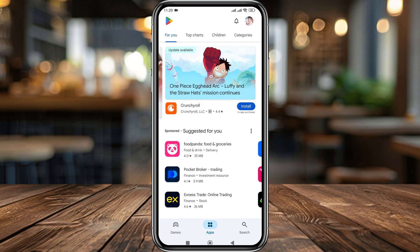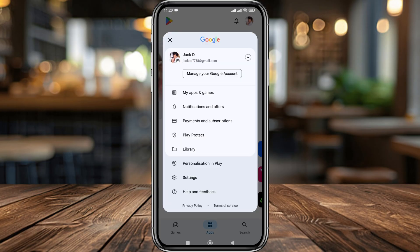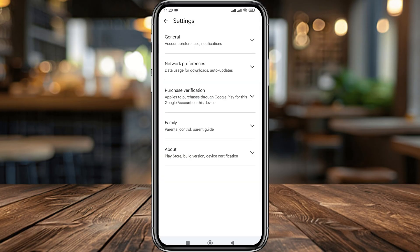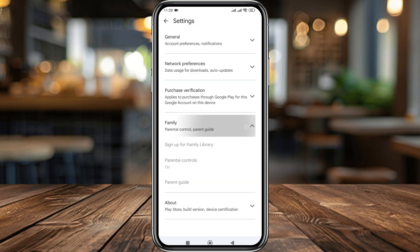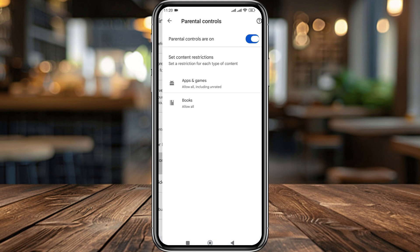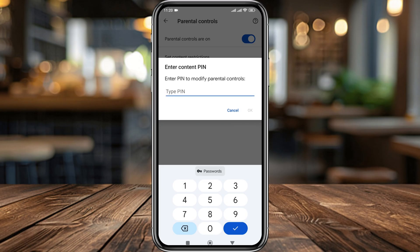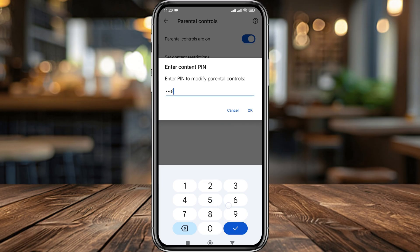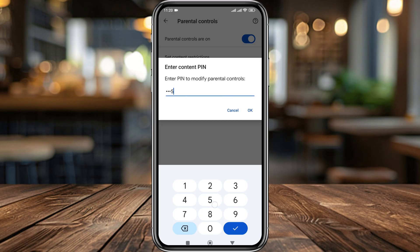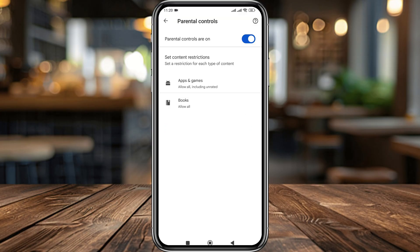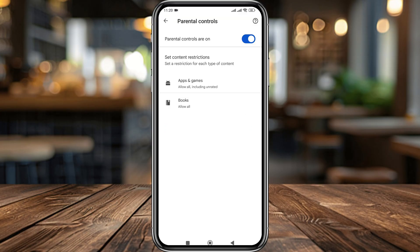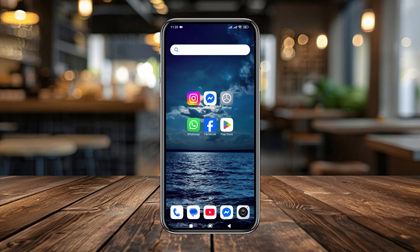I'll show you how the parental control is currently set up. Tap profile, then tap the Settings option, then tap the Family option — you can see it's turned on right now. I'll show you how to change or forget your password, and how to turn off parental control without a password.